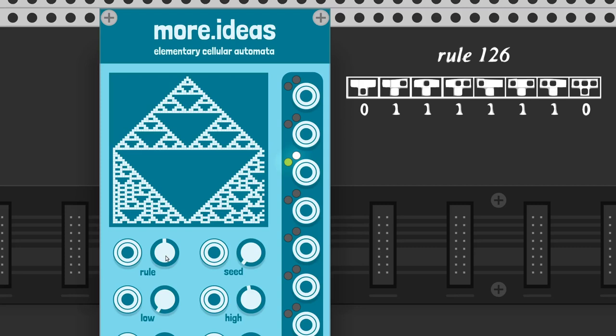Let's see rule 126. If a cell and its neighbors are all 0s or all 1s, its next generation will be 0. If there are mixed 0 and 1 cells, its next generation will be 1.